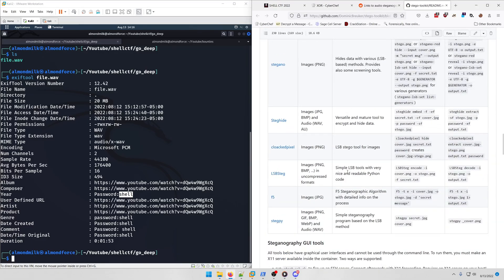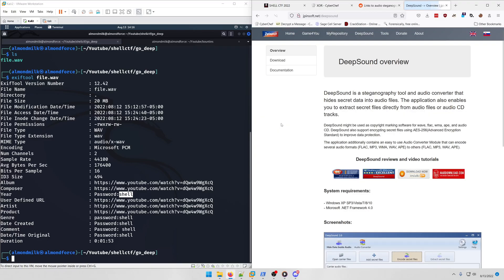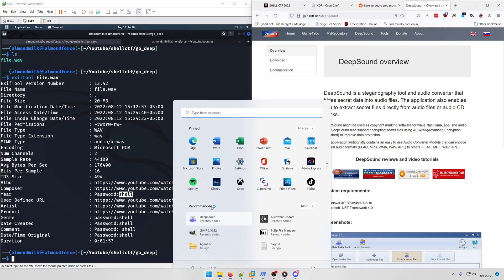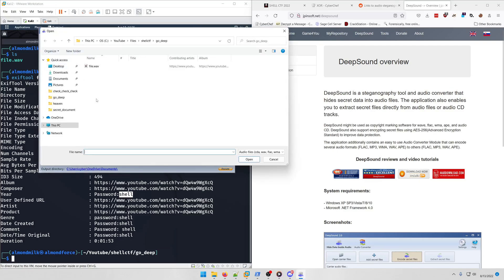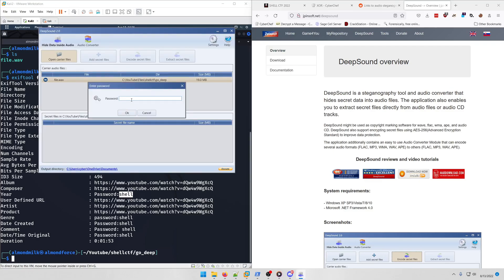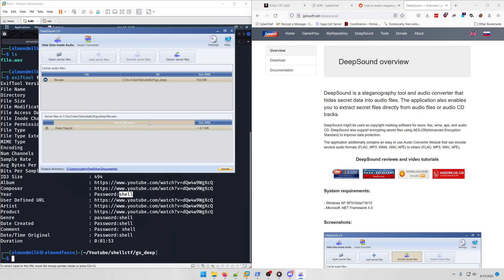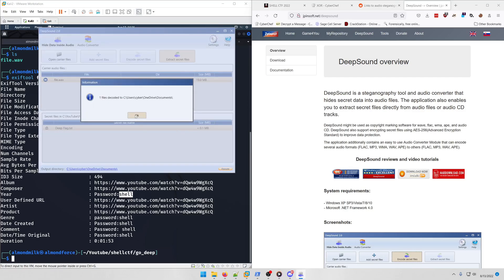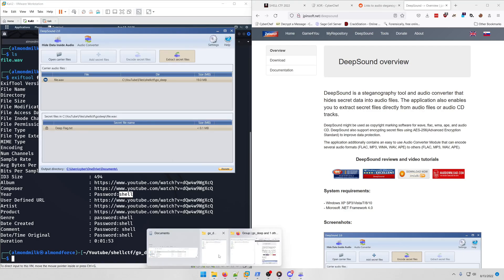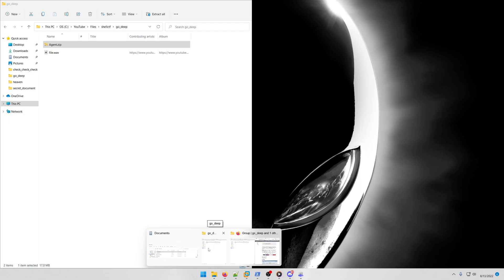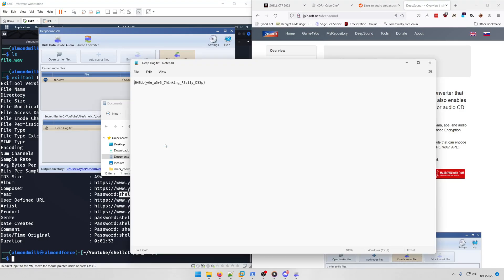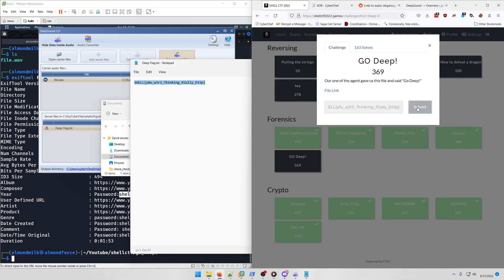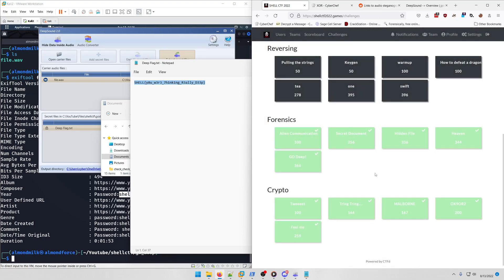Let's go ahead and open that. We're going to open carrier files file.wave. We know the password is shell, and now we get deep_flag.txt. We're gonna extract secret files. You'll see where it's downloaded to and we're gonna go to that location now. Here is our flag in this deep_flag.txt file: shell you were thinking really deep. If we submit that, we'll have solved all the forensics challenges.